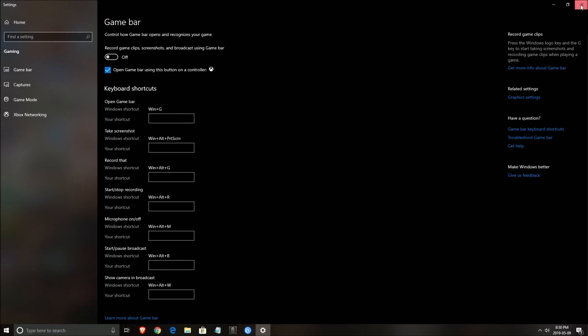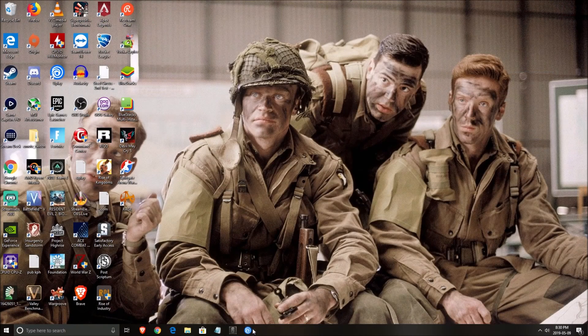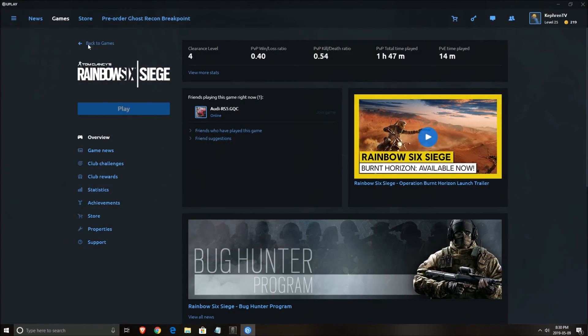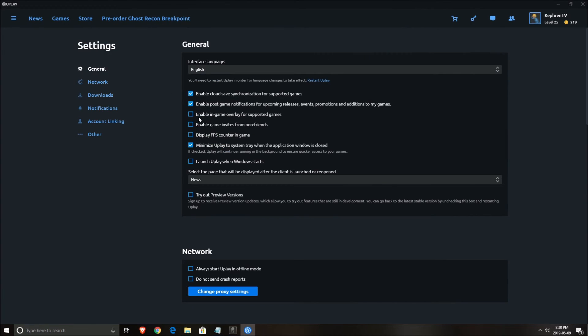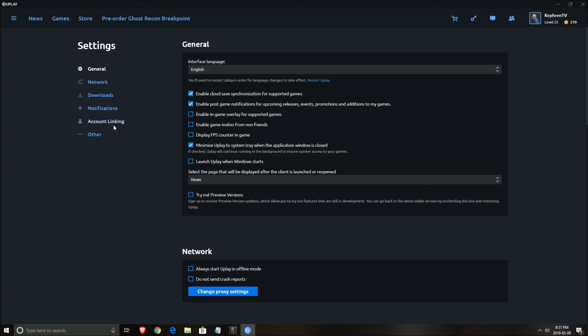The other thing that you need to consider is to remove the Uplay overlay. So if you go in settings, make sure that enable in-game overlay for supported game is unchecked. And honestly, don't use overlays. Remove the one from Discord if you're using Discord. Remove the one with Steam. I didn't have any issue with it, but Discord caused me a lot of issues. And Uplay too and also Origin. So make sure that you don't use those fancy overlays.